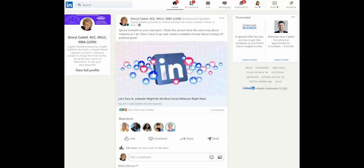Hello, my name is Cheryl Cattell. Welcome to today's LinkedIn Minute. I'm so glad you joined.